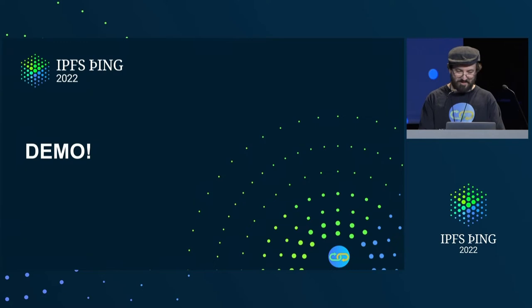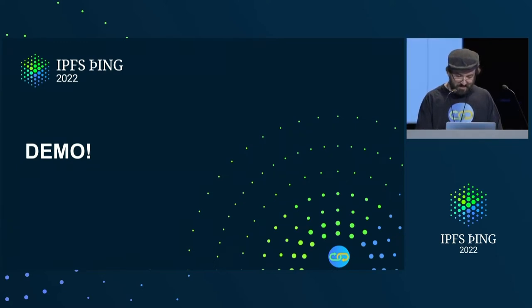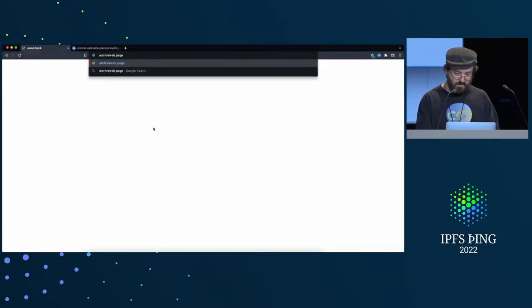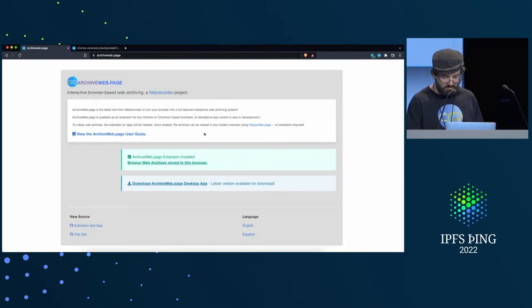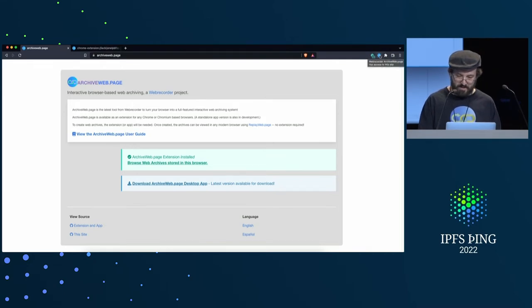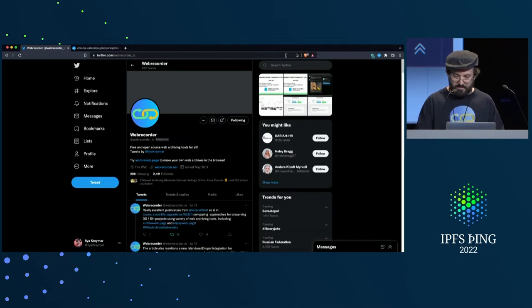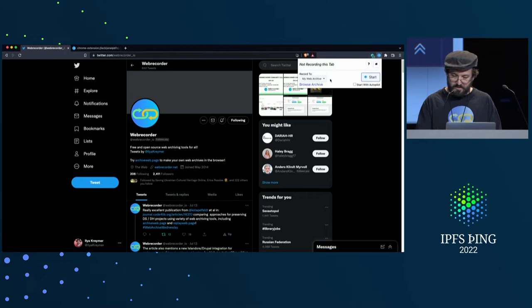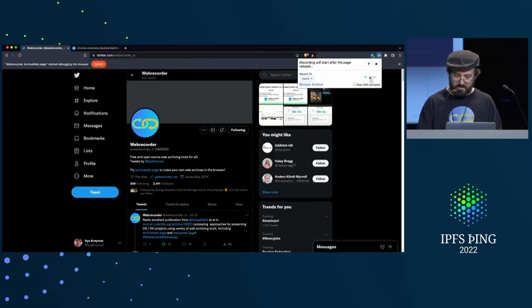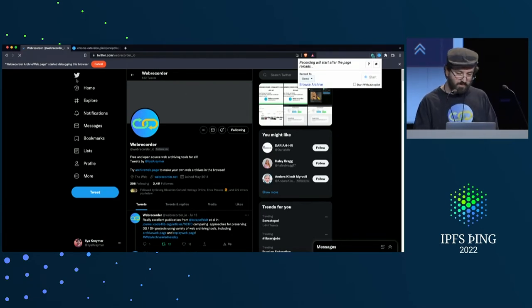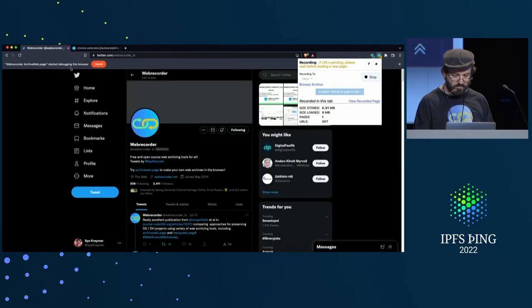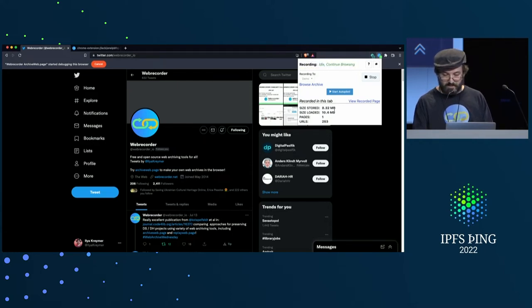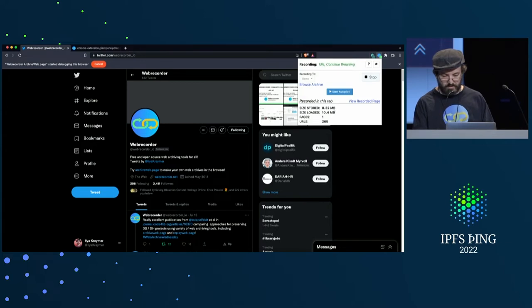I'll start in Brave. Archive Web Page has a landing page where you can install the extension — I've already done that. So let's say I want to go to the WebRecorder Twitter feed. I can go into the extension, click Create New Archive, call it demo, and then click Start. This is using the Chrome Debug API, showing that I'm debugging this browser — that's part of Chromium — and that allows me to archive everything that's being loaded. You can see it's already loaded 10.4 megabytes, and it's deduplicated.